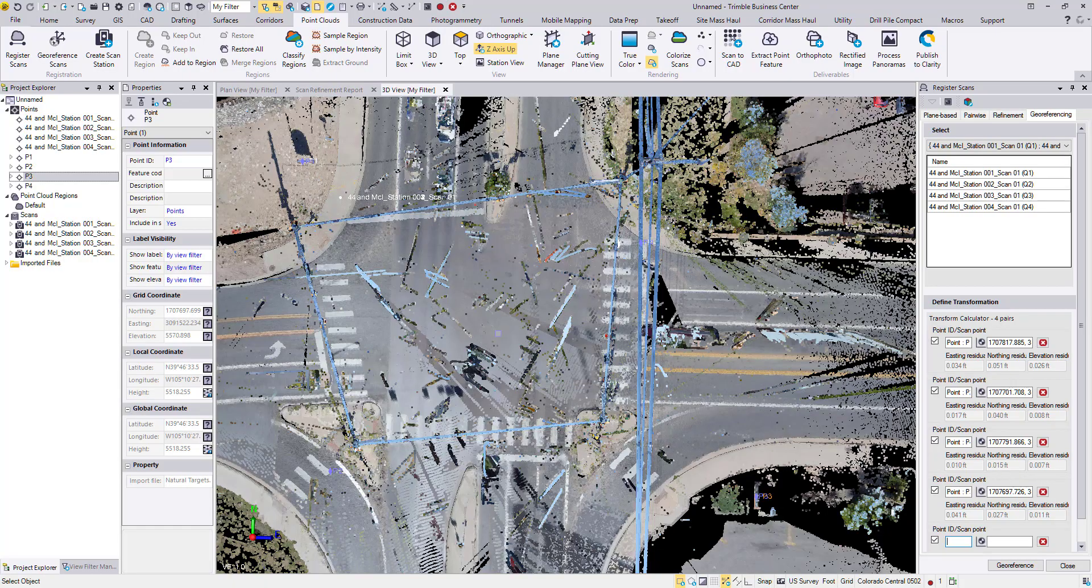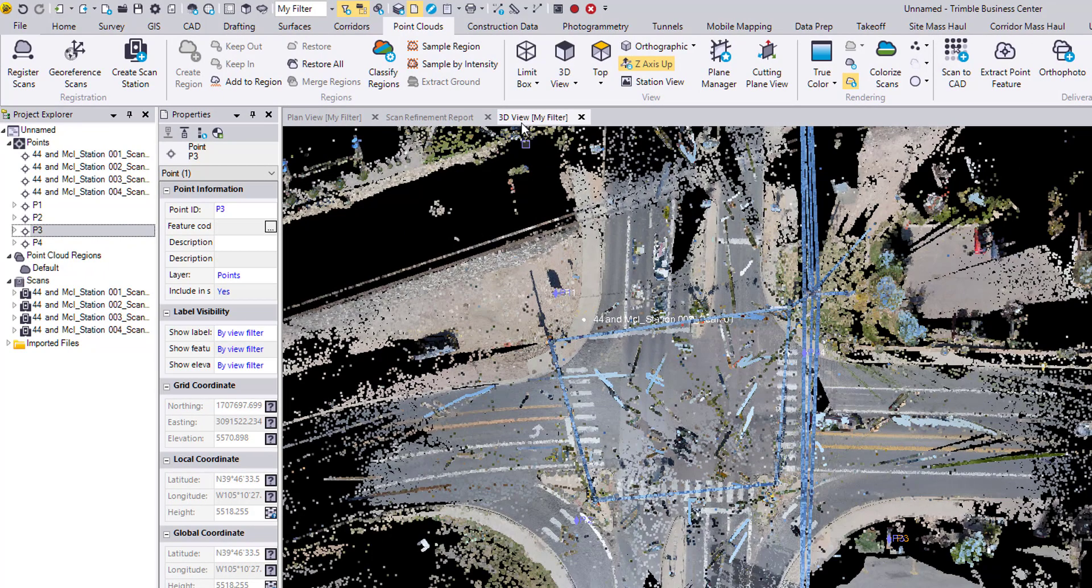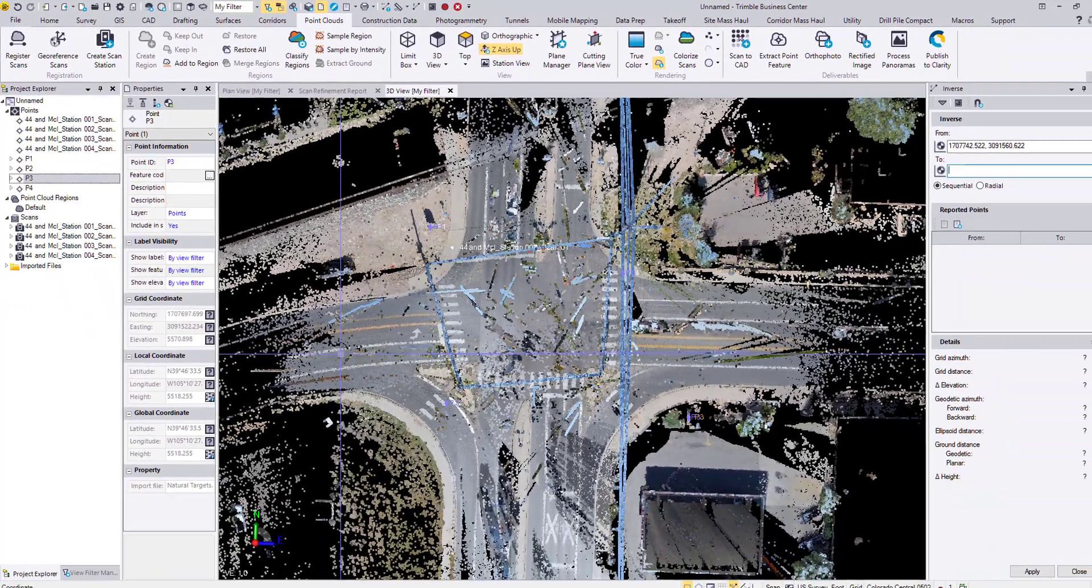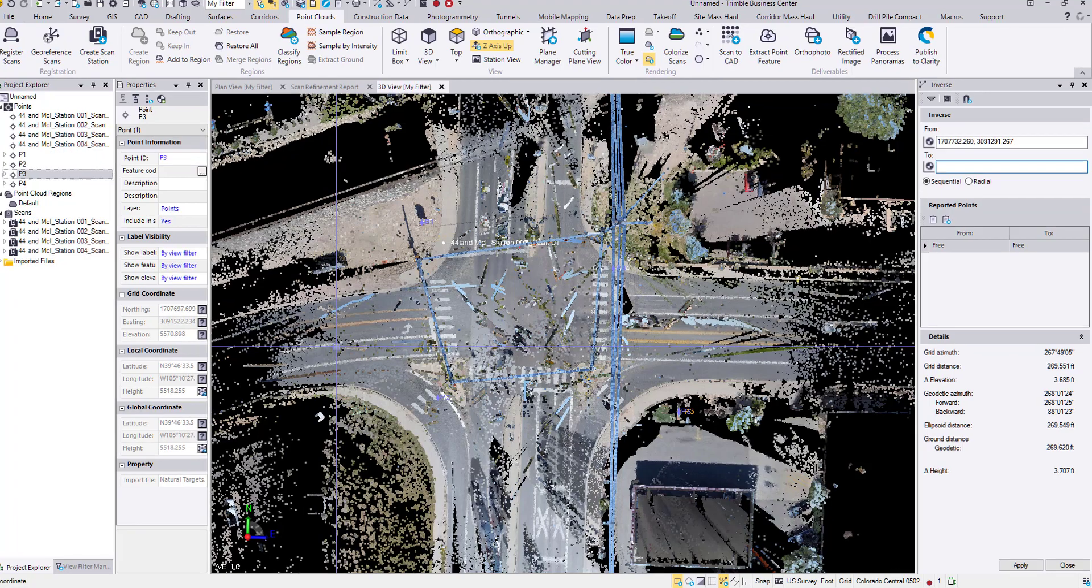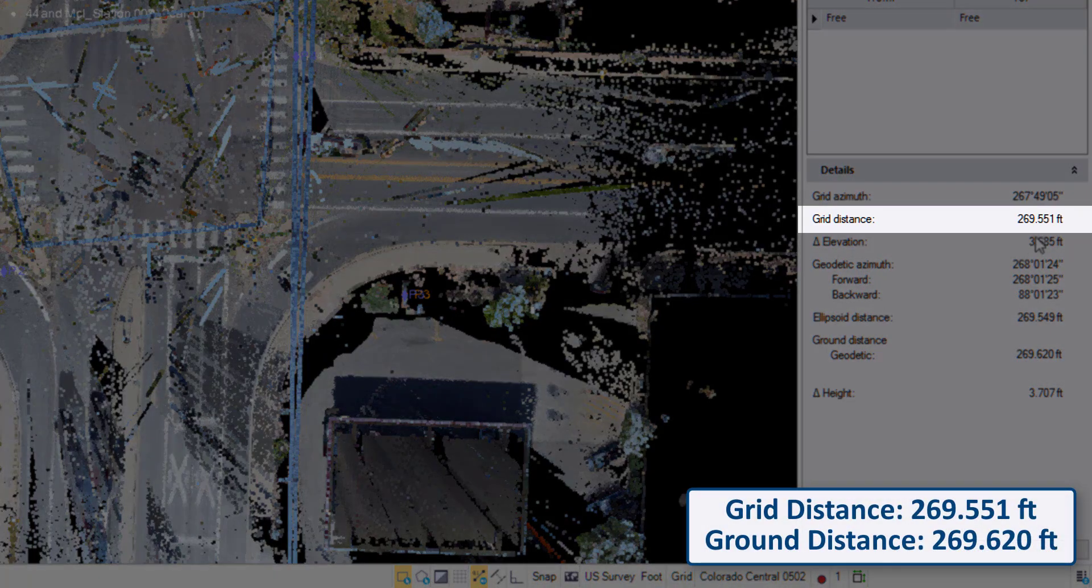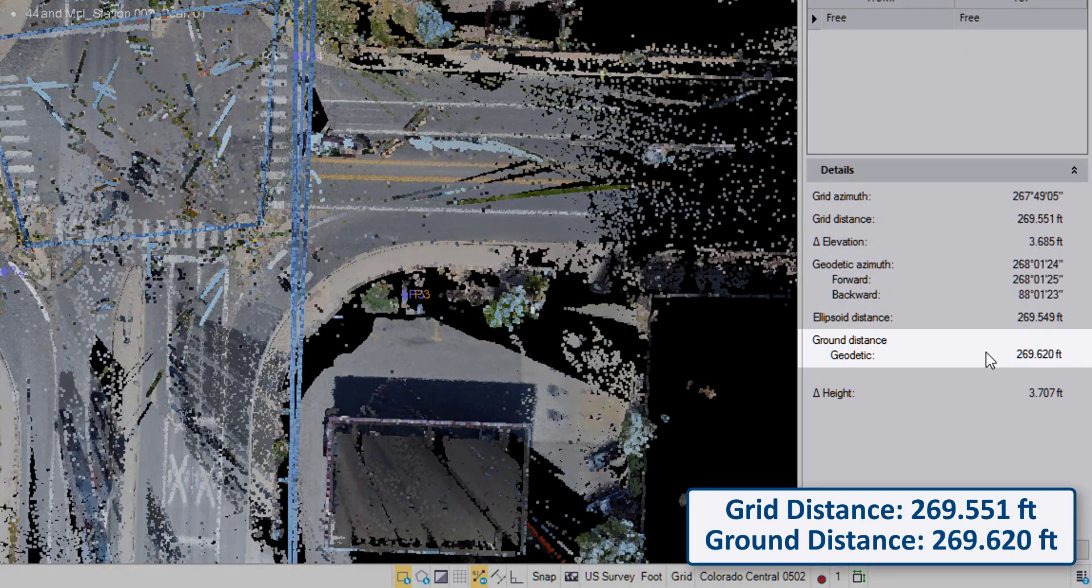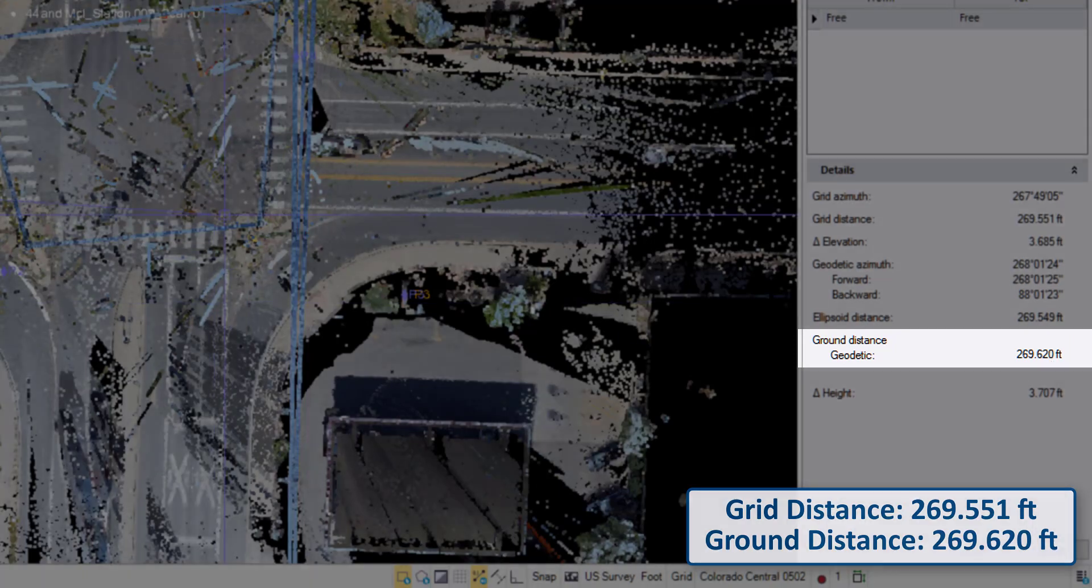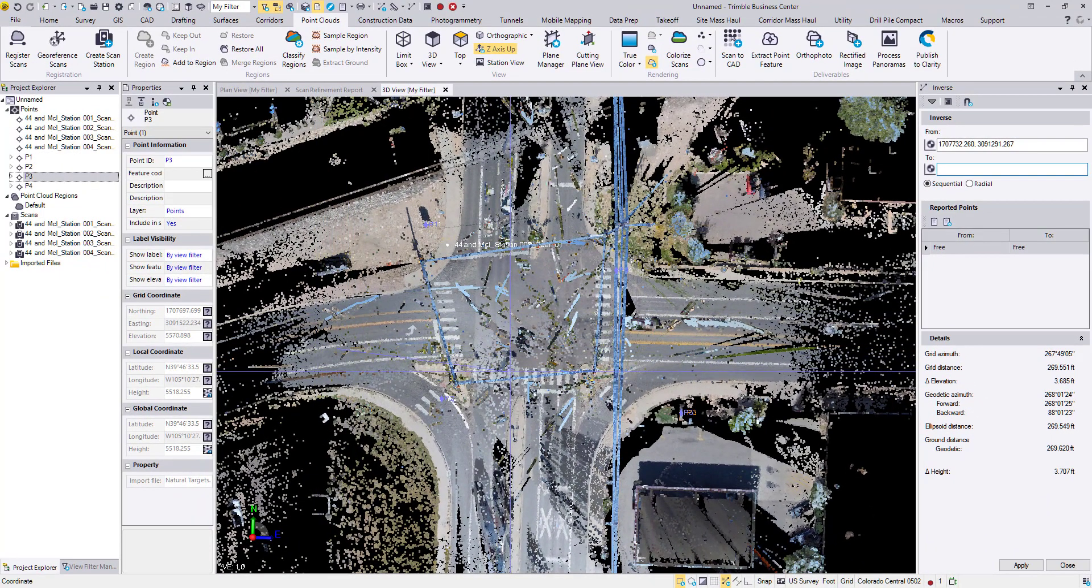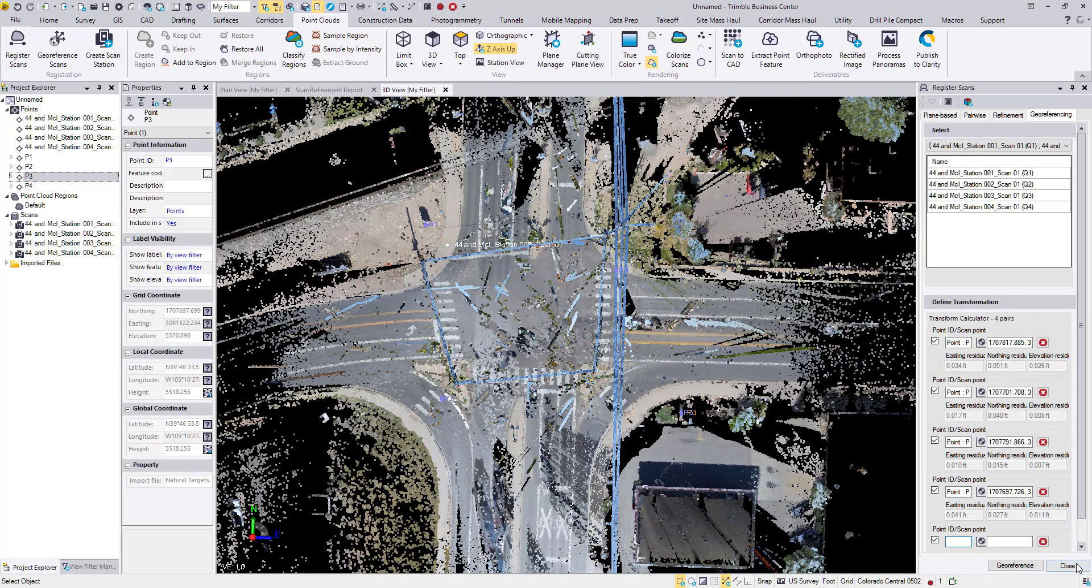And the last thing that we will do is, using the inverse command on the quick access toolbar up here, we can pick two points. Because this project is in Colorado, which is a very high elevation above sea level, about 5,000 feet or 1,600 meters, the ground distance will be a little bit larger than the grid distance. So there's our two points, and over here we can see the difference. Our grid distance is 269.551 feet, and our ground distance is 269.620 feet. So the scale factor has been applied to the point cloud, and on that measurement that we just made on the point cloud.